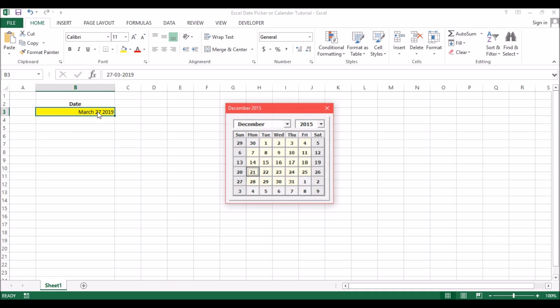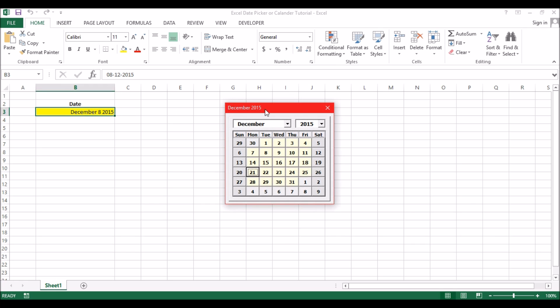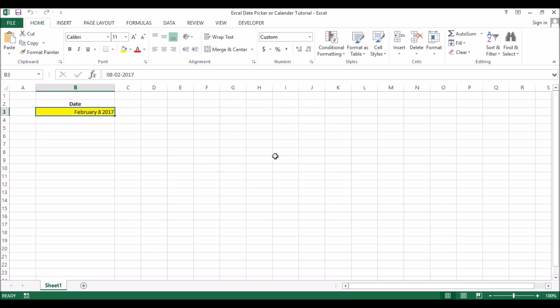When you click on that you get the calendar, so you can choose the date. You need to first select the month, year and the day. This is what we're going to see how to do, so let's go ahead and see how to do that.